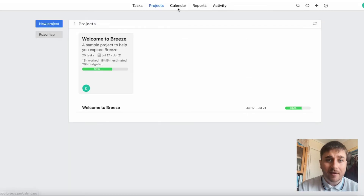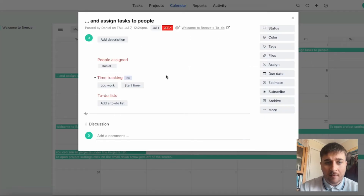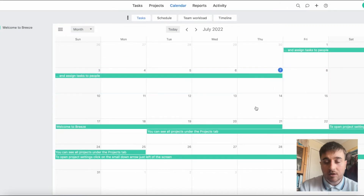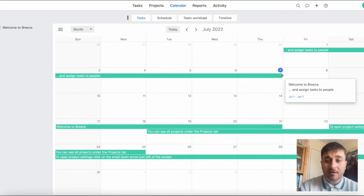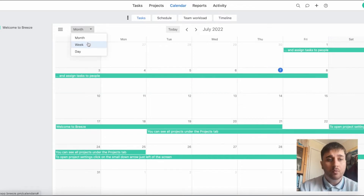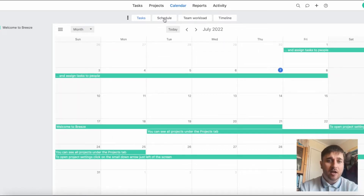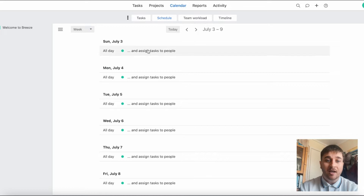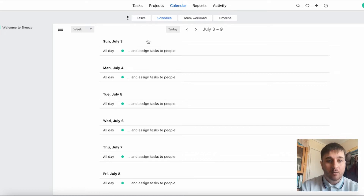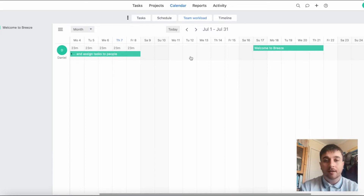Next to projects, we have calendar. The calendar brings up all the tasks, and if we click onto one, it brings up the task. You have the option to drag the task and adjust the time frame, and you can change the calendar by month. If we click schedule, that lays it out in a list view of all the tasks, going day by day. If we click onto team workload, we can see which tasks are assigned to which people and if they're distributed evenly.